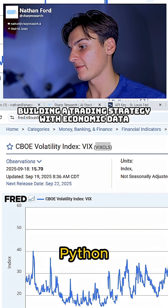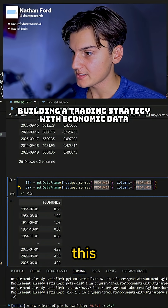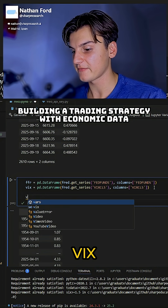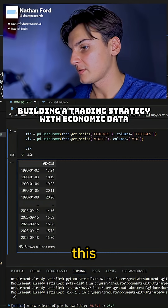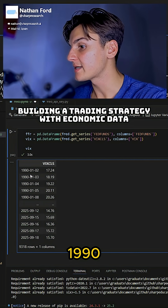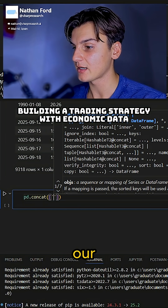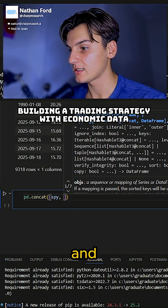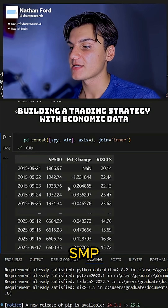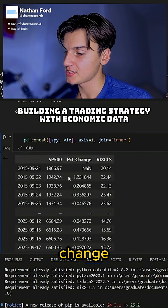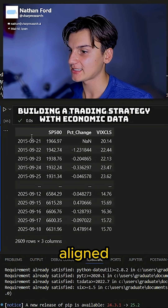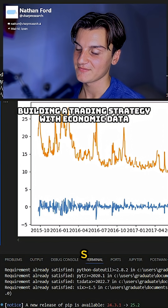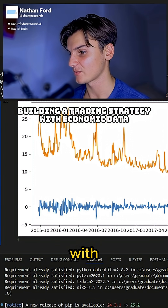Let's go back to Python and paste this in here, call that the name of our data frame, and take a look at VIX. This is the Volatility Index since 1990. We want to concatenate our two data frames — SPY — and our final data frame has the S&P 500, the percent change, and the Volatility Index aligned along the date. Now you can see how the S&P 500 interacts with the Volatility Index.